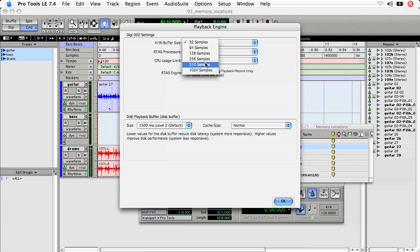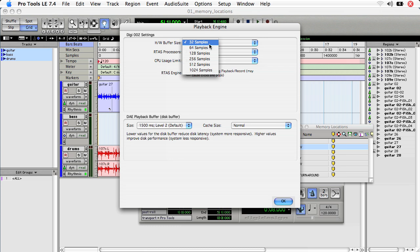Now, performance will vary pretty greatly depending on system. My system here is a quad core G5 with a lot of RAM, so I can actually go even as low as 32 samples and be just fine.